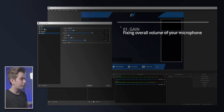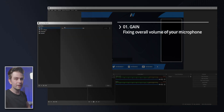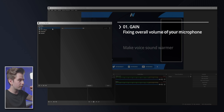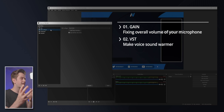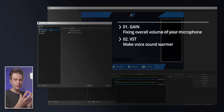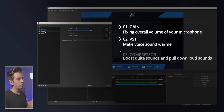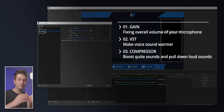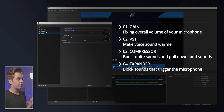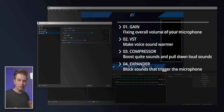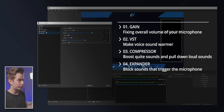We did this intentionally. First, your gain gets fixed so your mic is the right volume. Then we make the voice warmer, which will kind of change the structure of the audio wave. Then we boost the quiet sounds and pull down the loud sounds. And then after doing all that, we make sure that your environment sounds are not triggering your microphone.